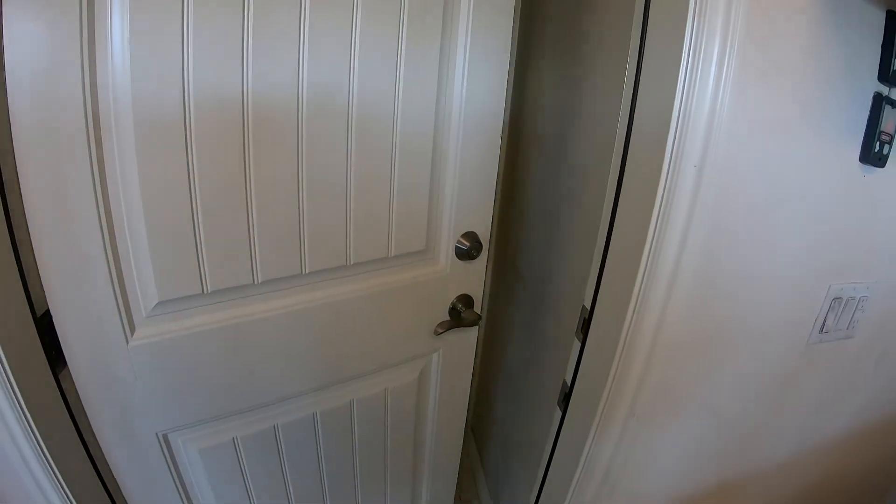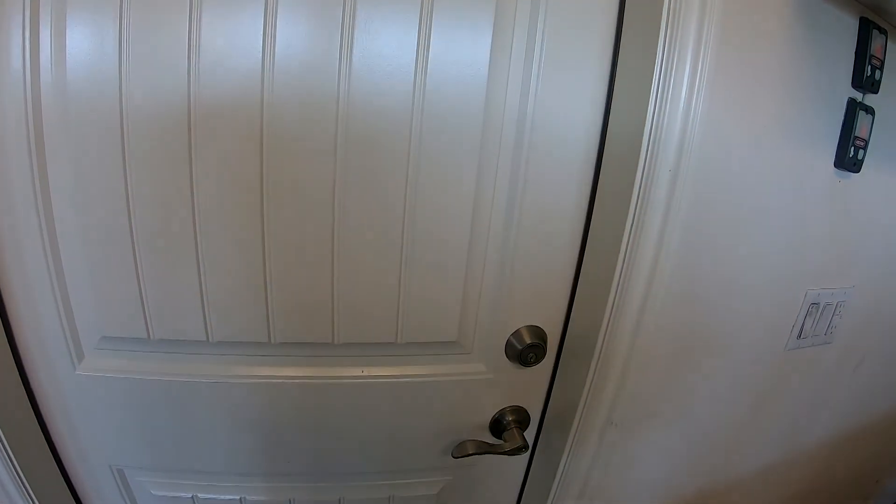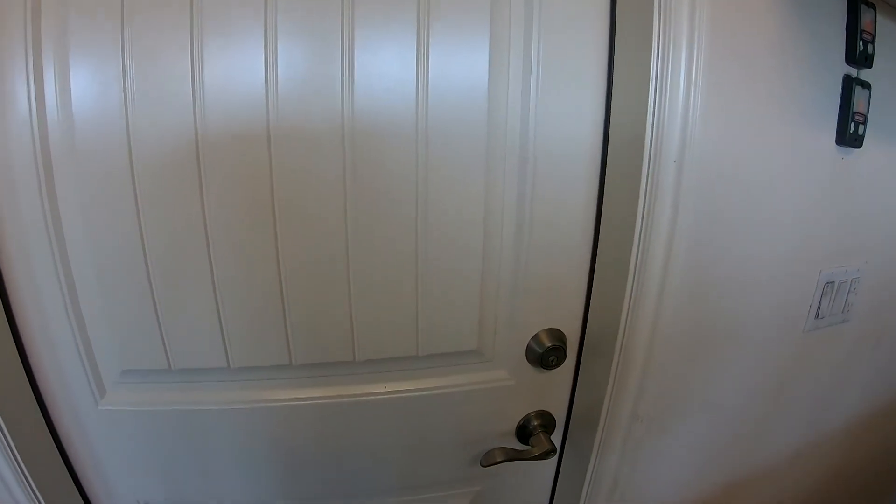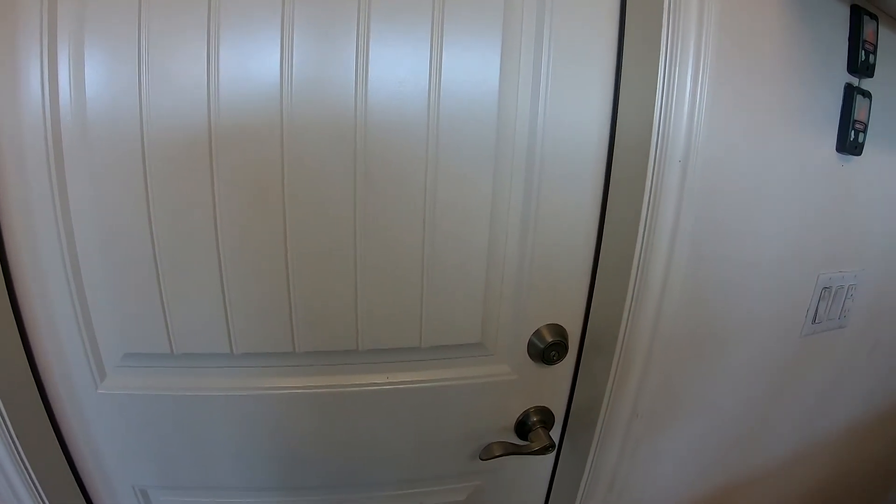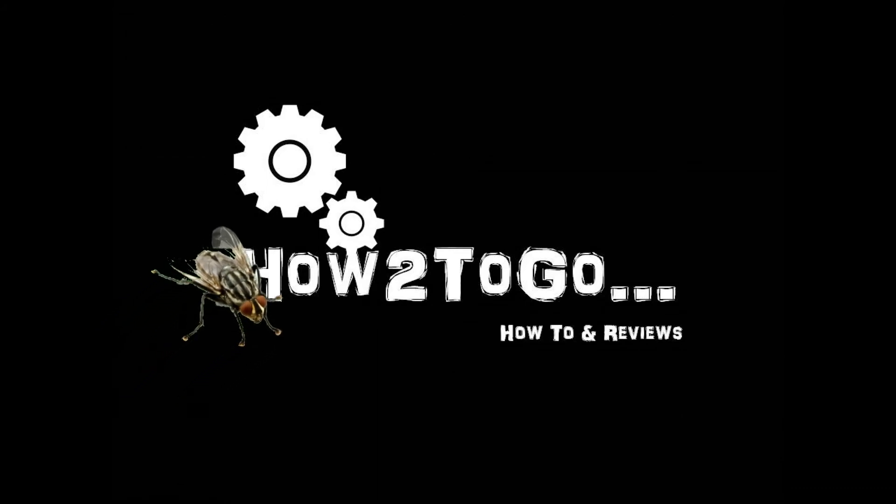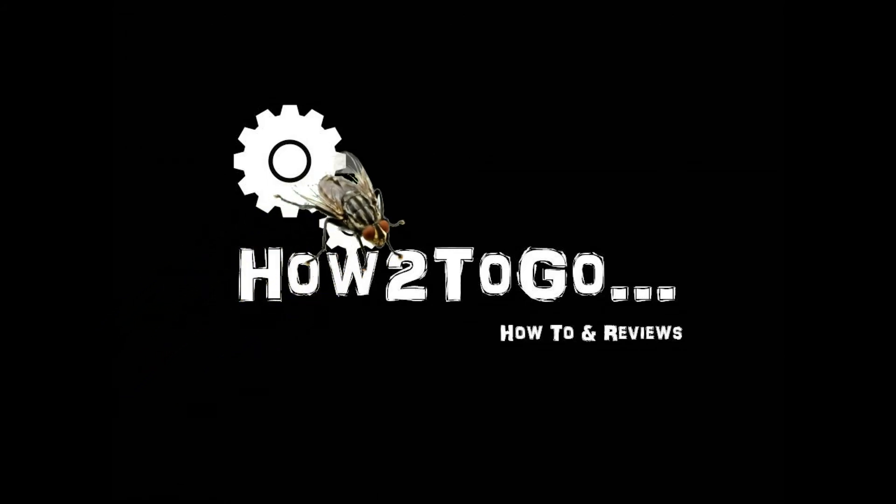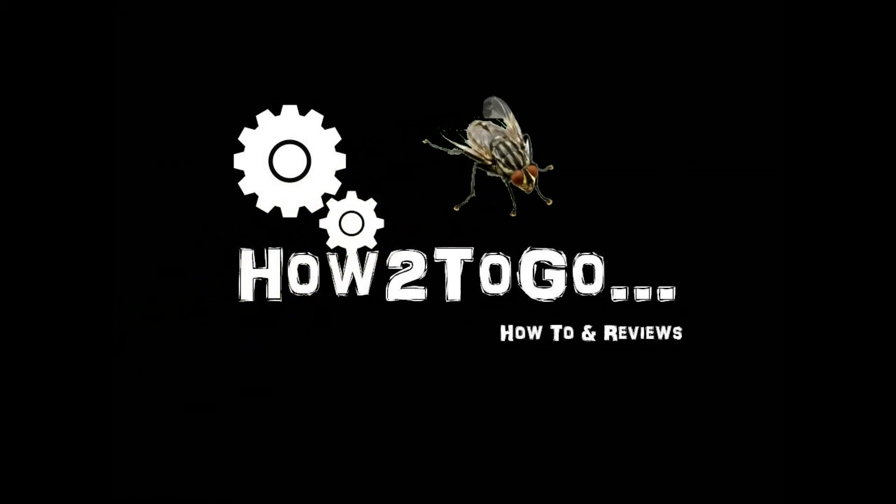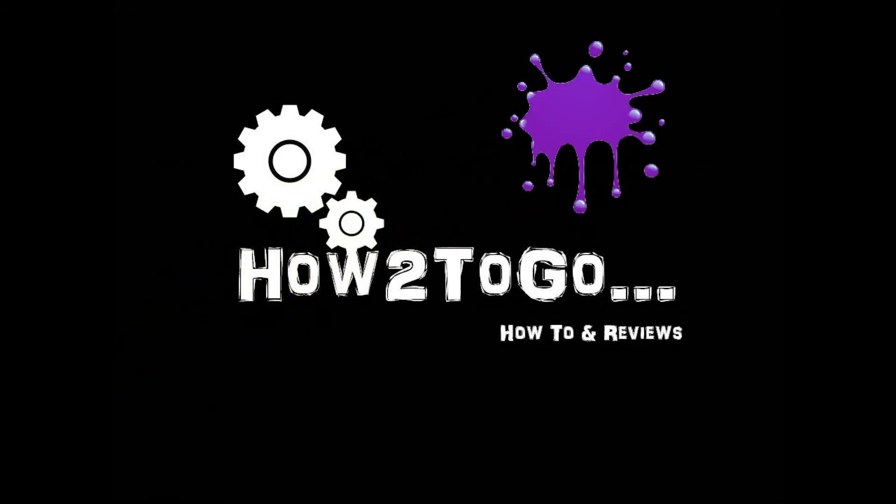This is a nice simple side project. I hope this helps and don't forget to subscribe and we'll see you in the next video. Thank you.